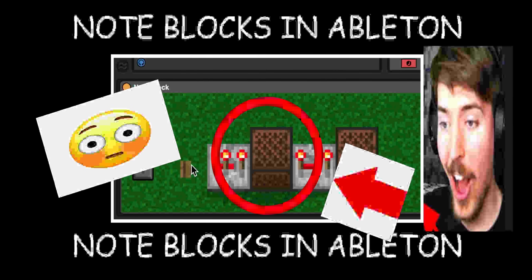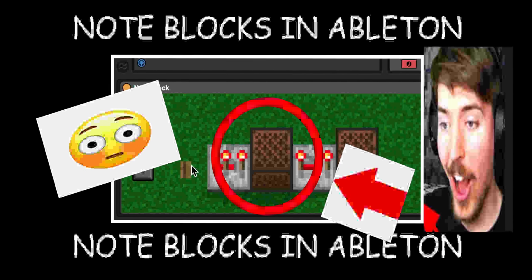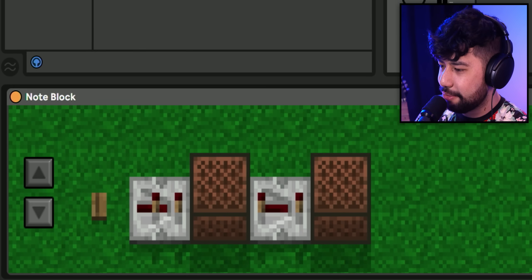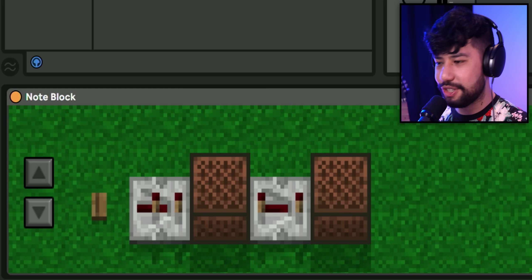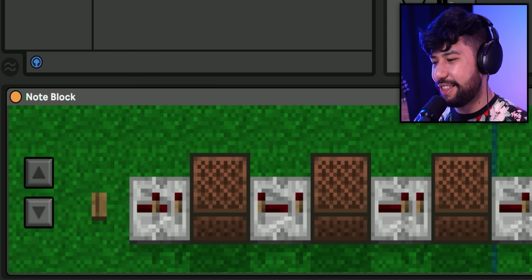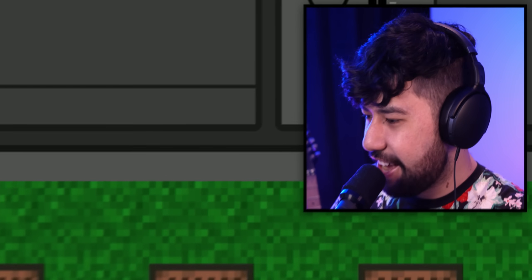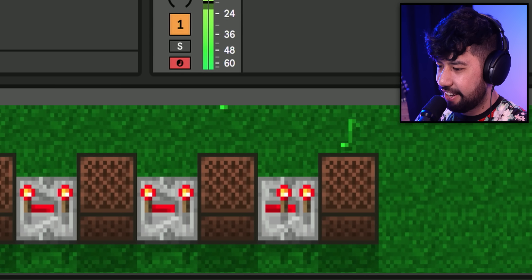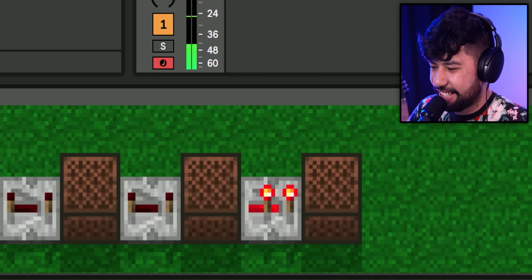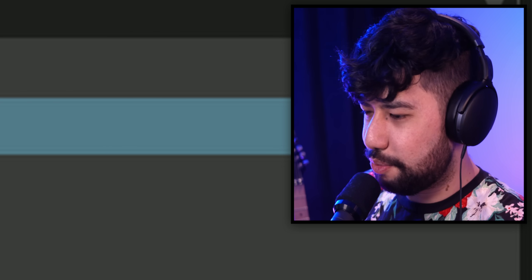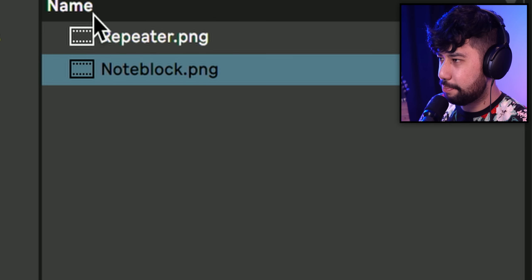Note blocks in Ableton. This is my latest creation which allows you to make music using one of the most tedious methods ever — Minecraft note blocks — and it actually works. If you're familiar with Minecraft redstone, this just works exactly the same.